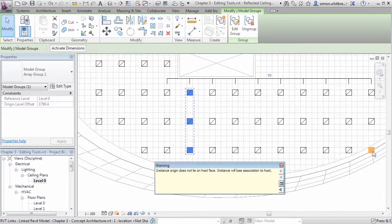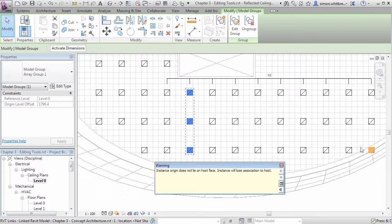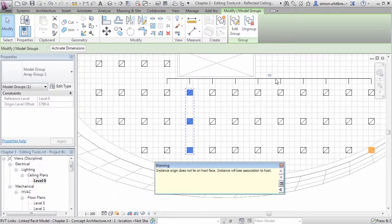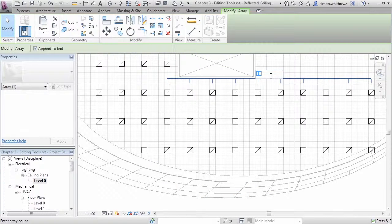What this means is that the light fitting is no longer sitting on the ceiling to which it belongs. So for this instance I'm going to reduce my array number.